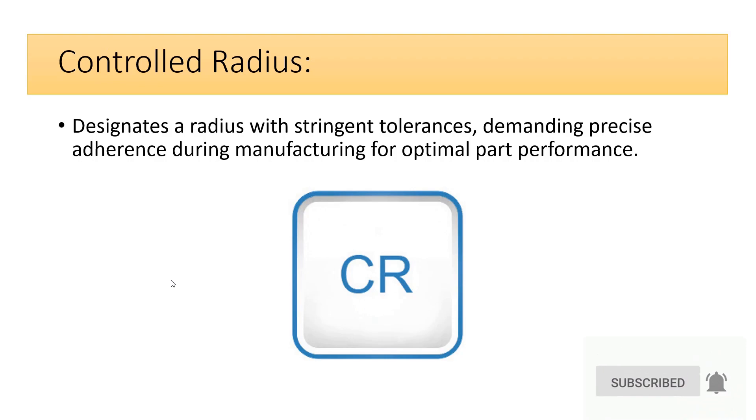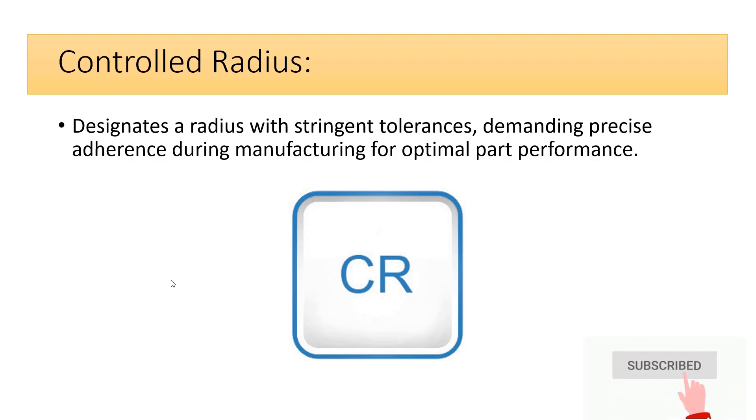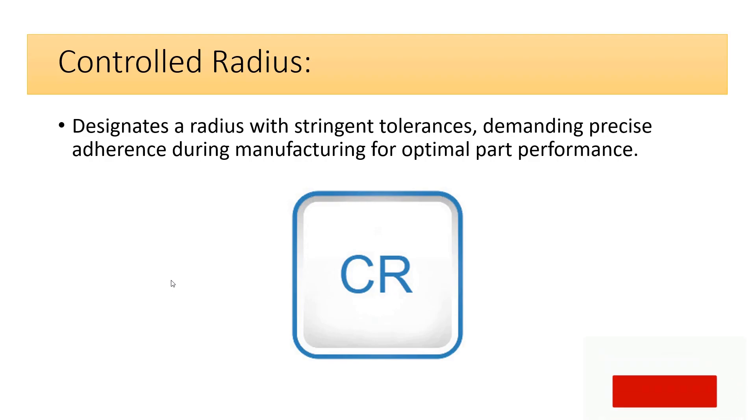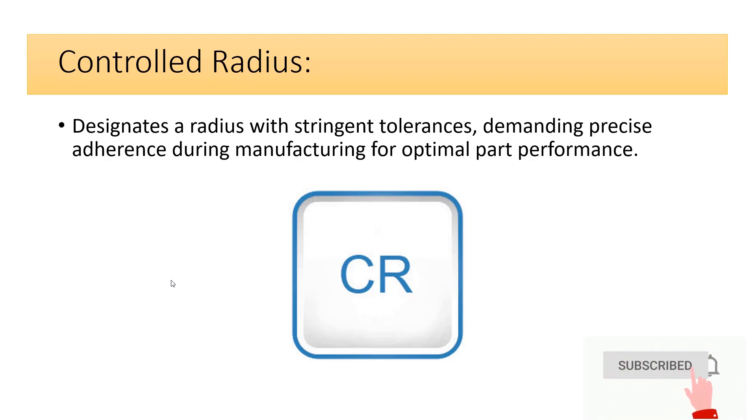Controlled radius designates a radius with stringent tolerances, demanding precise adherence during manufacturing for optimal part performance.